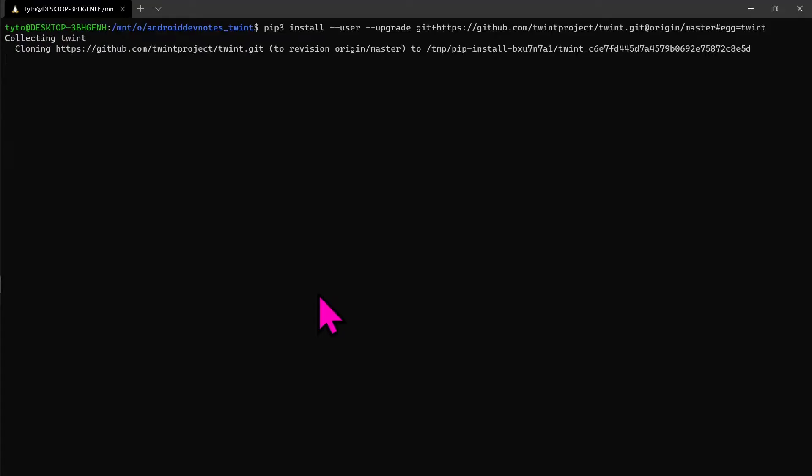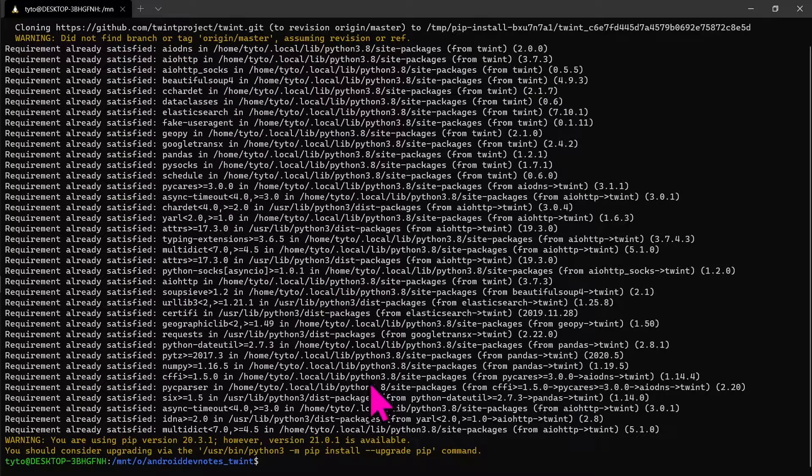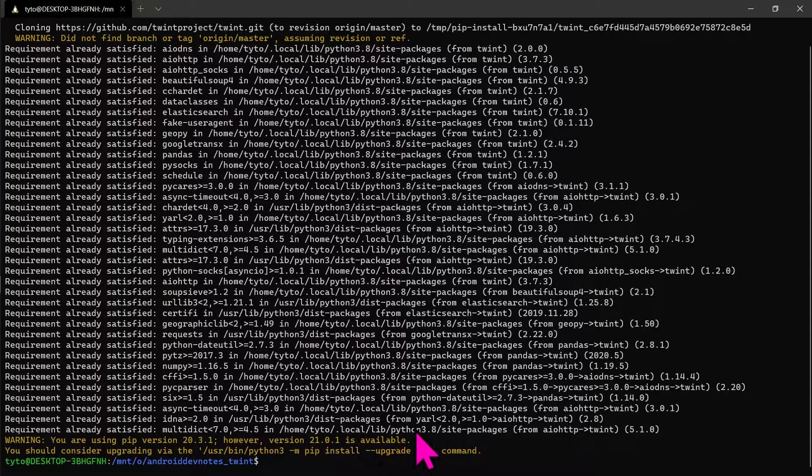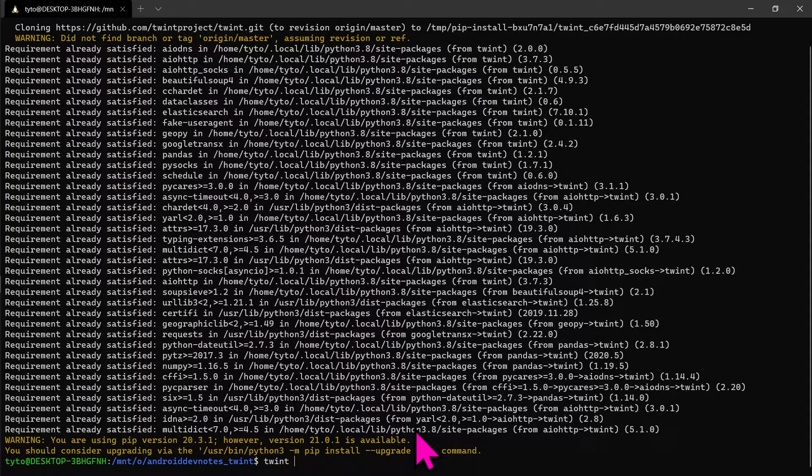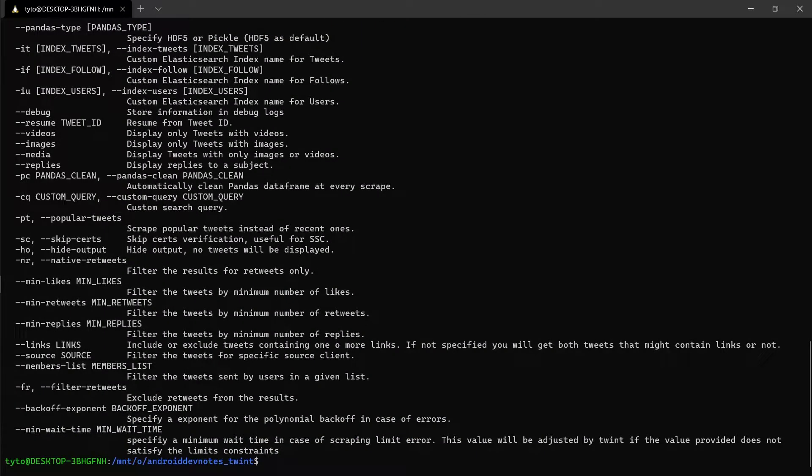Paste the pip3 command we just copied and let it install. I've already installed it, so it's saying requirement already satisfied. Yours should just show a little bit different.